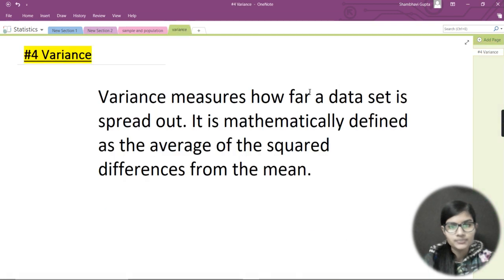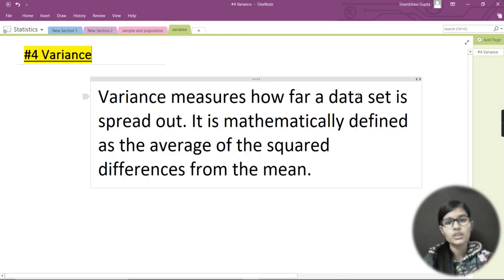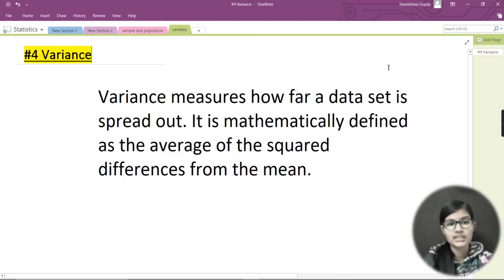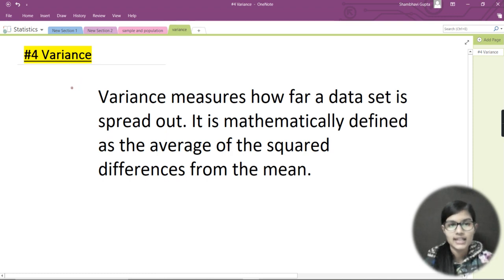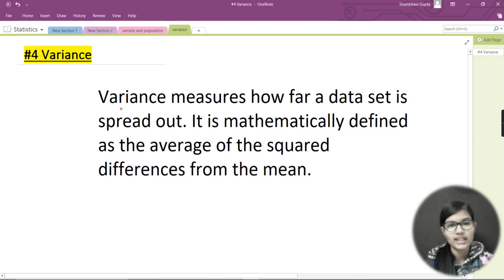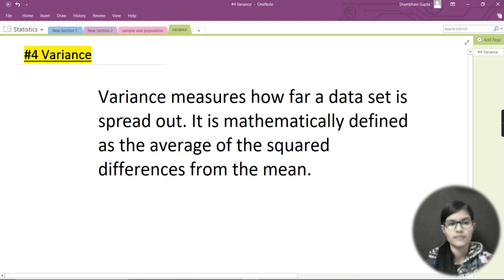Today we are going to discuss variance — what it is and how we calculate it. Variance means how far a data set is spread out. It is mathematically defined as the average of the squared differences from the mean.